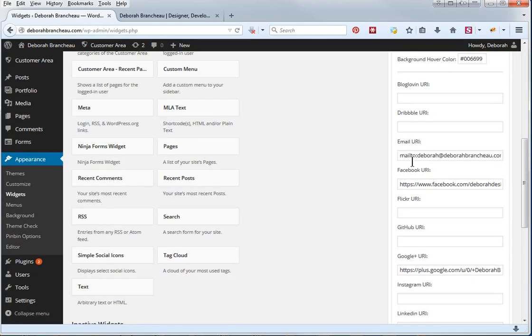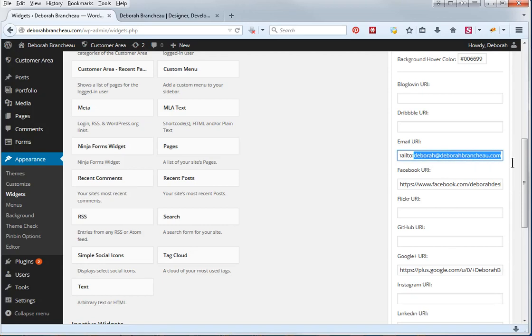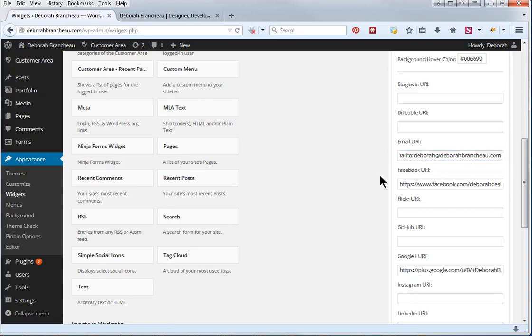For your email, you can put in your email address, you have to start it off with mailto, colon, and then whatever your email address is, or if you wanted to go to a page, like maybe a contact page, then you would just put in the URL for the contact page.